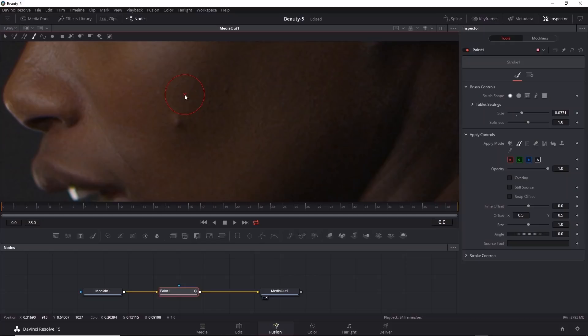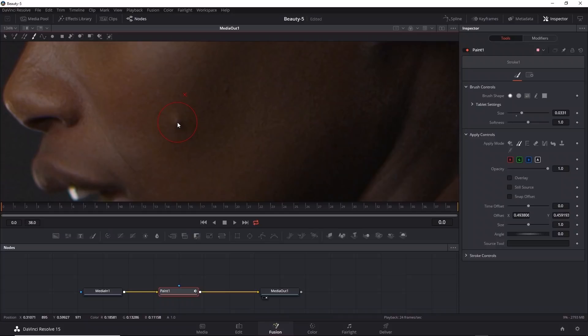When you do that, the icon turns red. If you move your brush, the X stays behind to indicate the point that's being sampled. Now I can go down to where the blemish is and click-drag a very short stroke, and there the blemish is covered up.